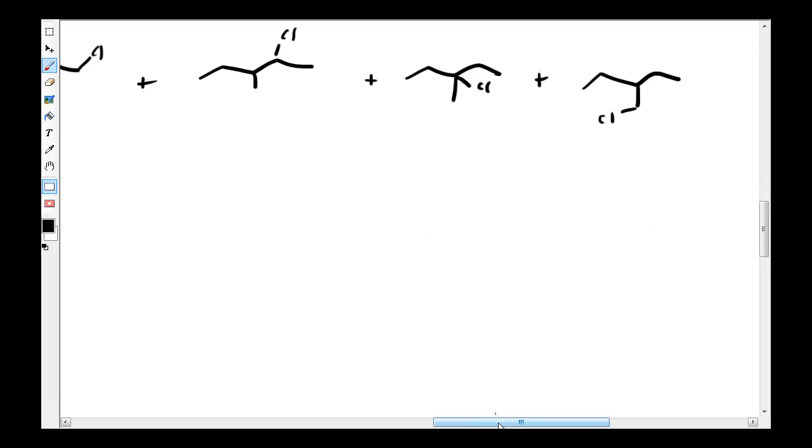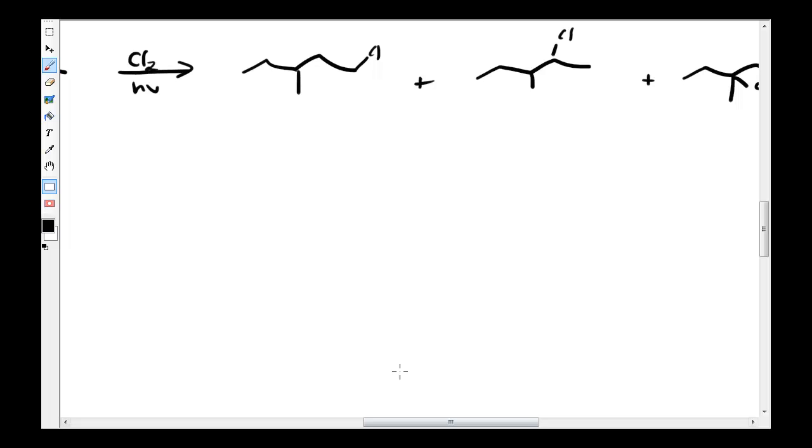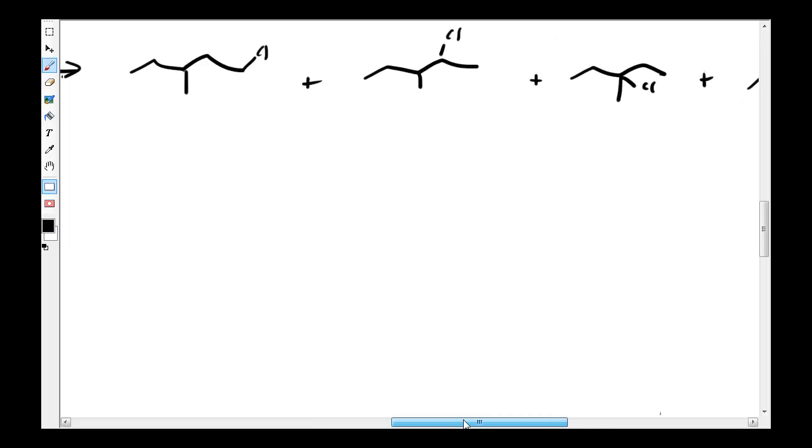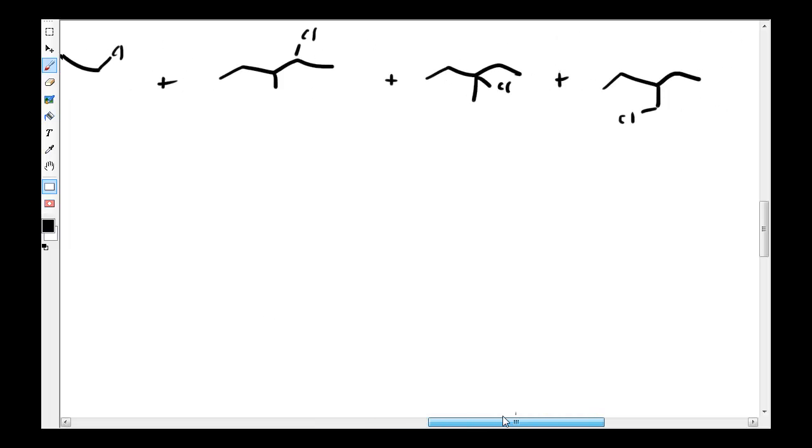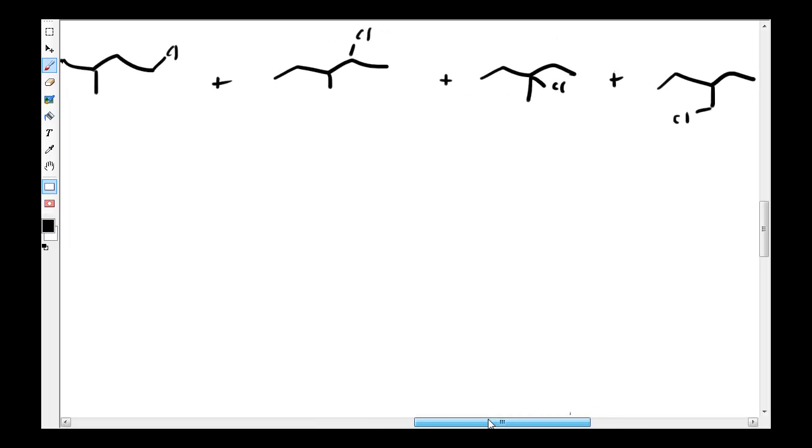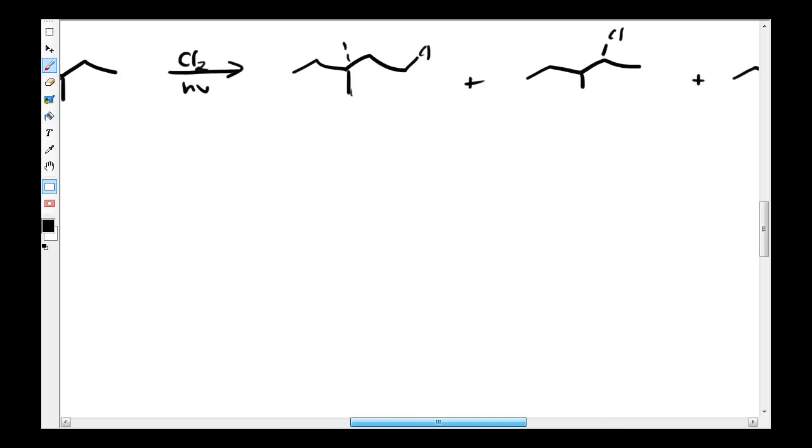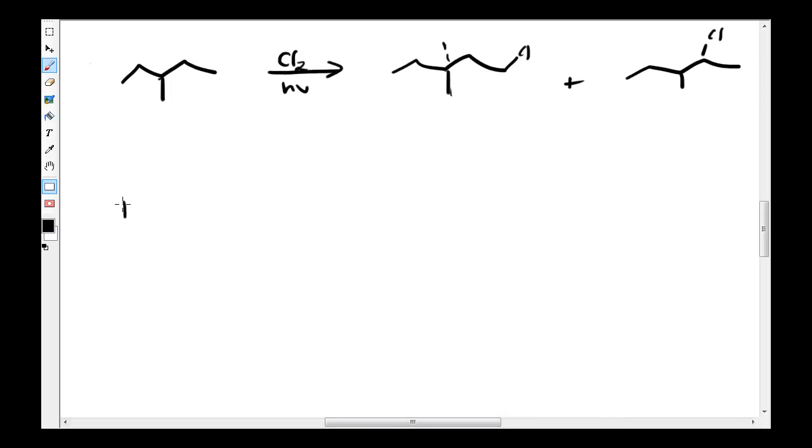Alright, so now I'll go ahead and do an example. Do you guys see this? The chlorine will, since this is a symmetrical molecule, you'll only have to do the one side of it. And so the chlorine will just go to wherever it wants.